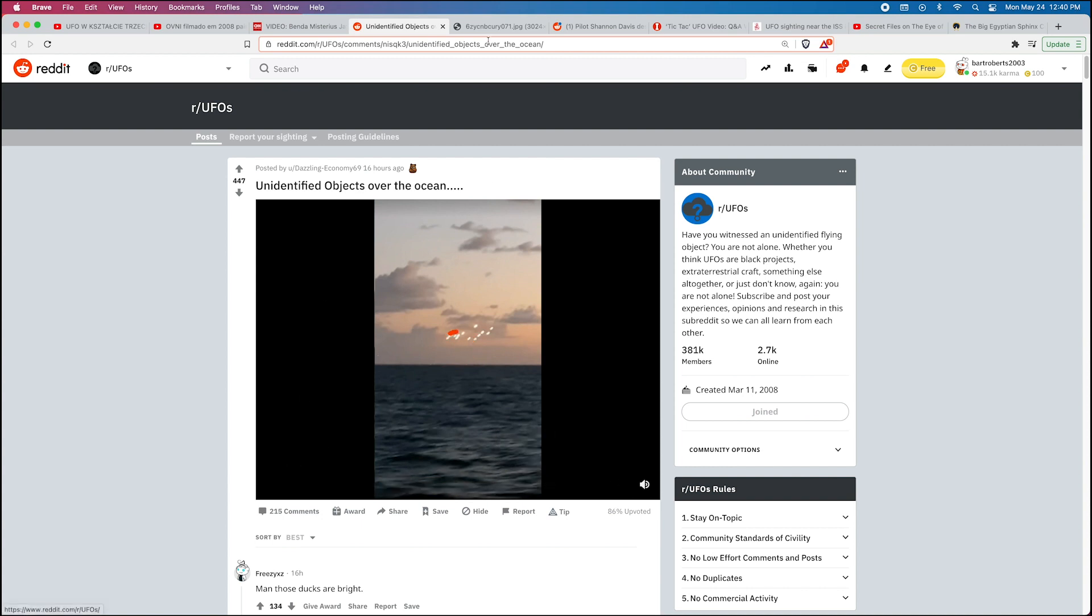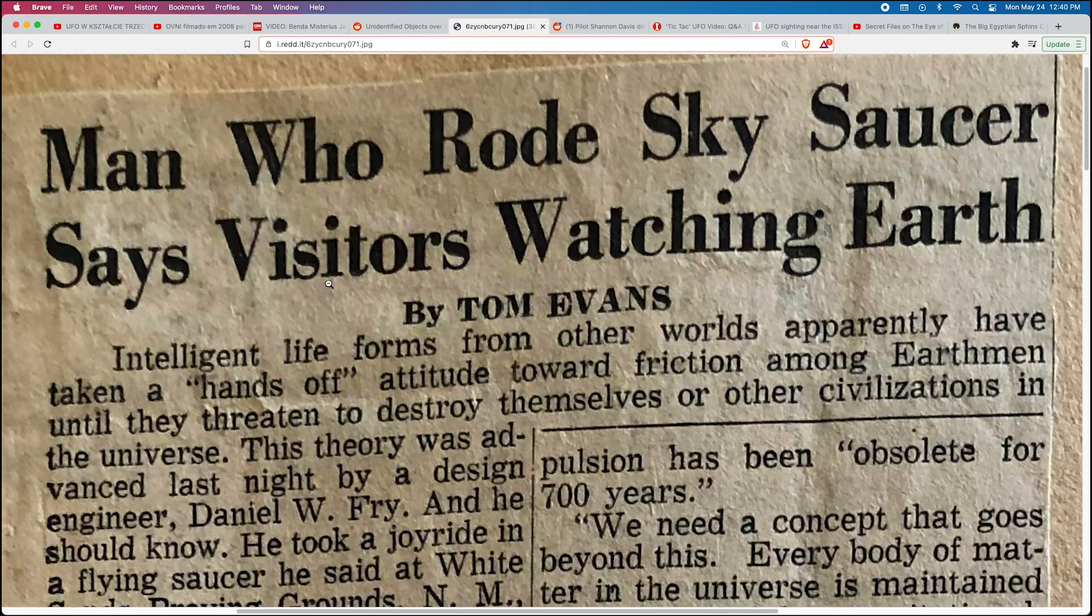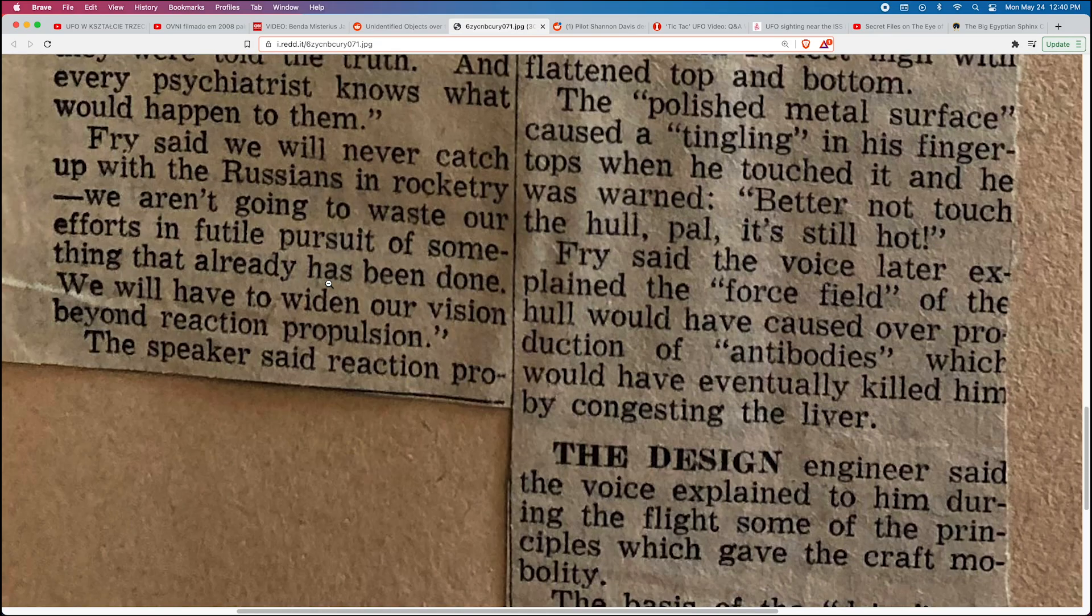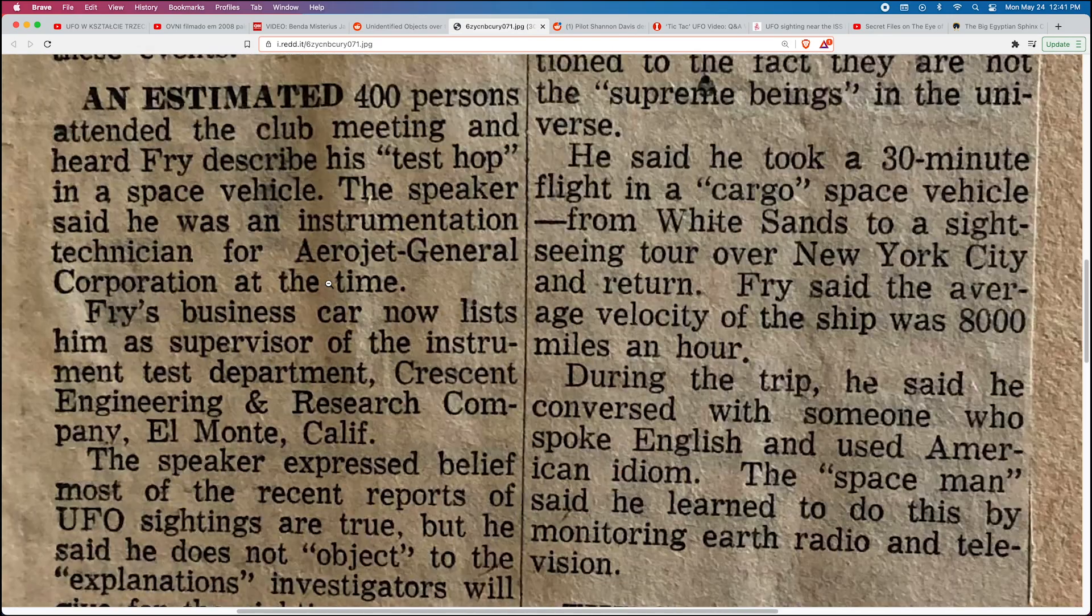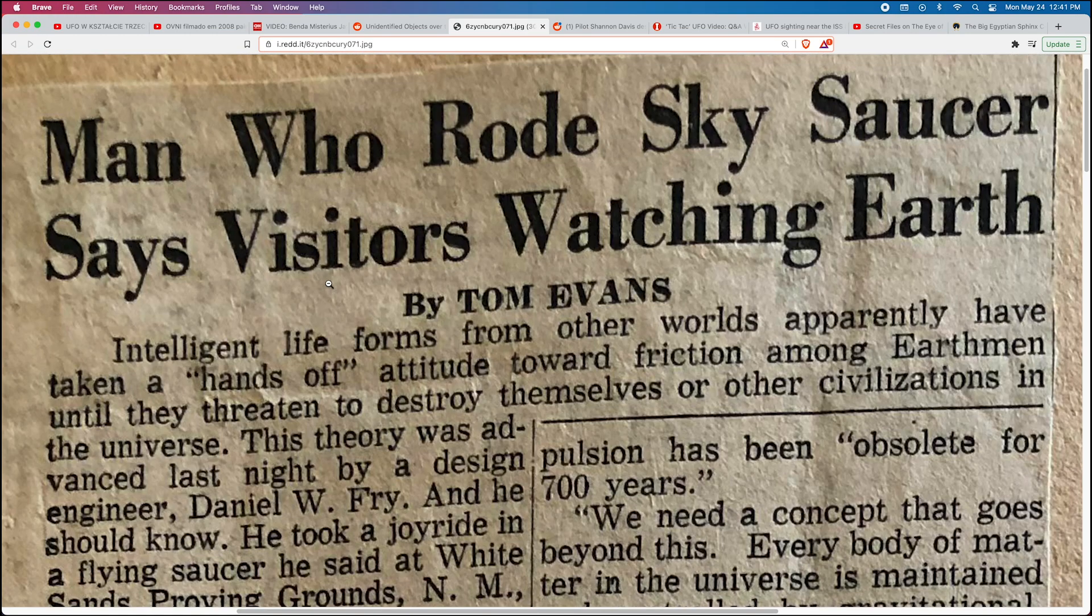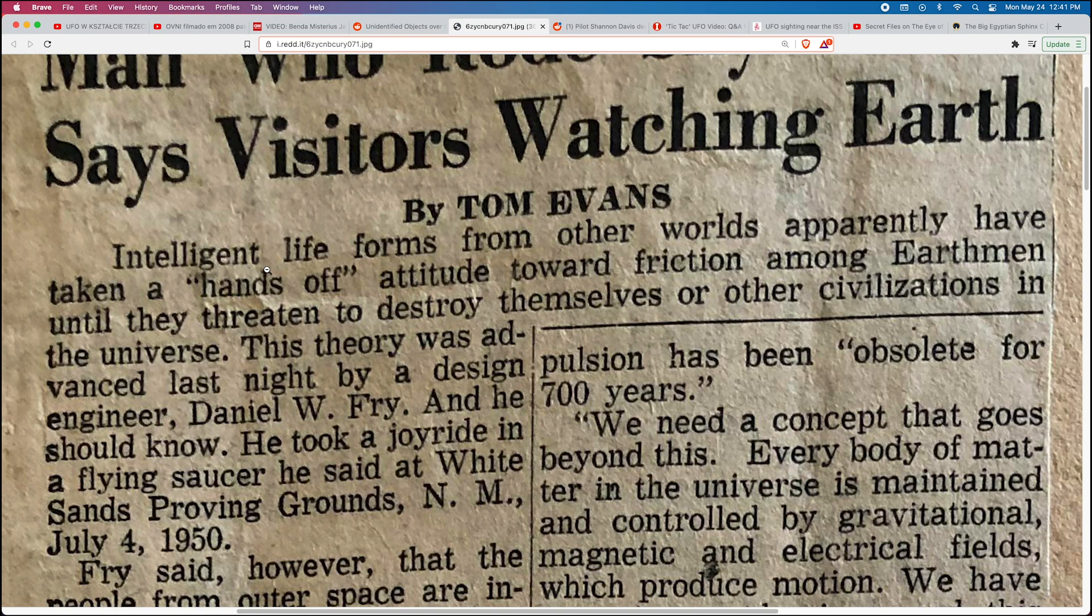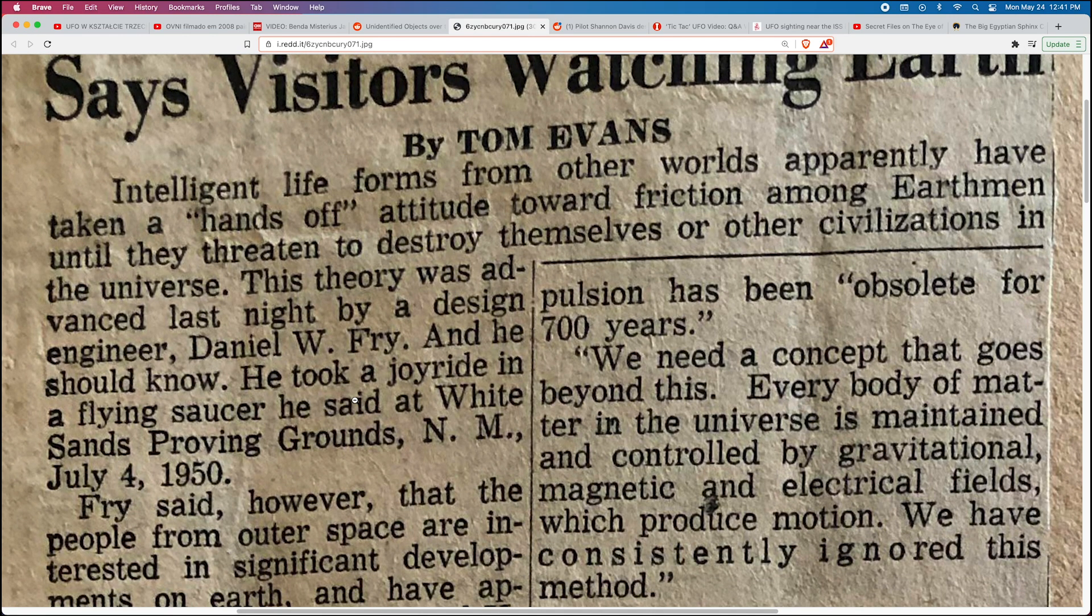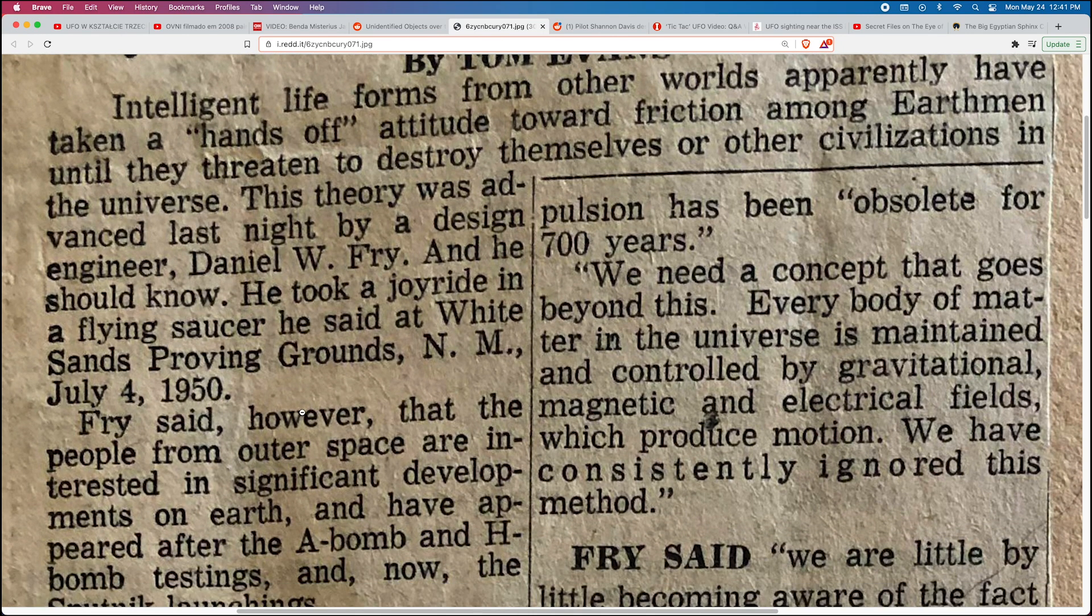Here is an article. Intelligent life forms from other worlds apparently have taken a hands-off attitude towards friction of earth men until they threaten to destroy themselves or other civilizations in the universe. This theory was advanced last night by a design engineer Daniel W. Fry, and he should know—he took a joyride in a flying saucer he said at White Sands Proving Grounds, New Mexico, July 4th, 1950.